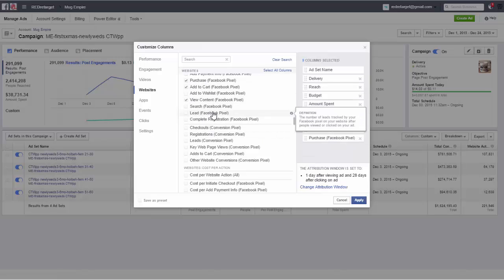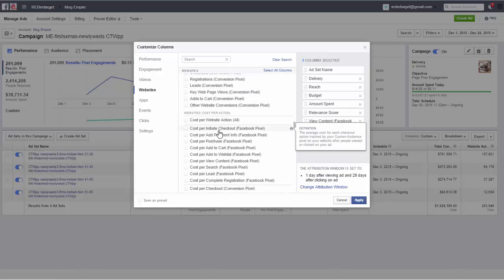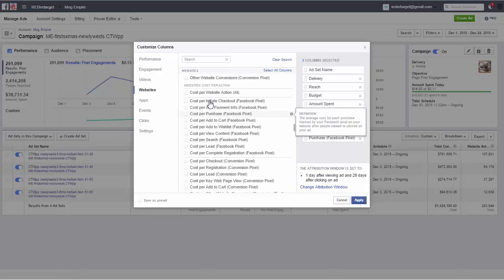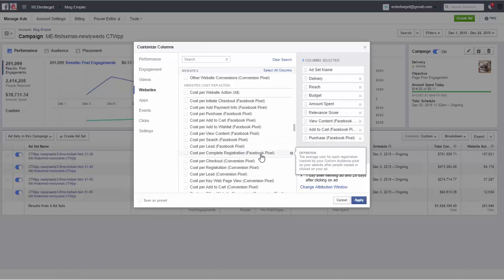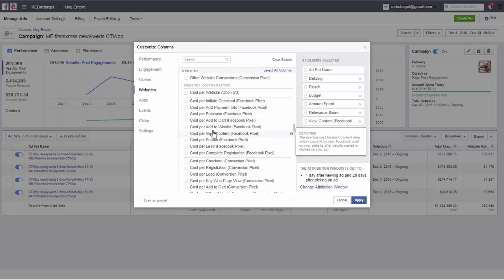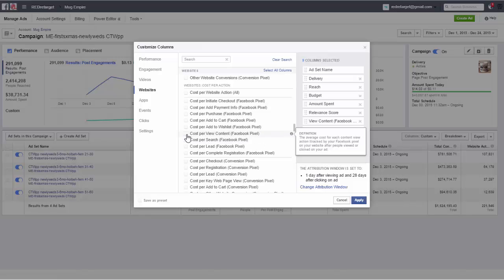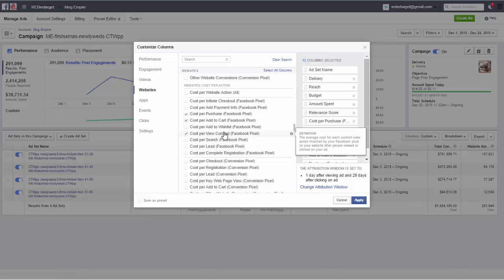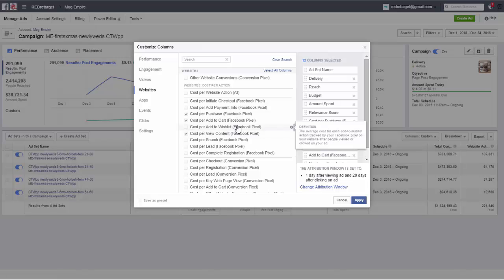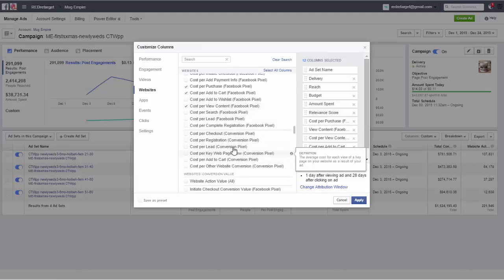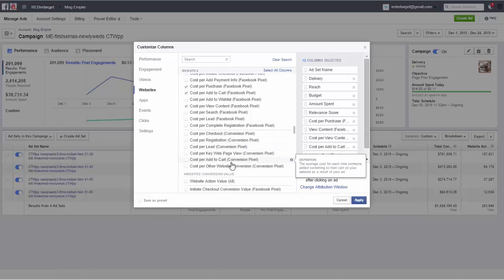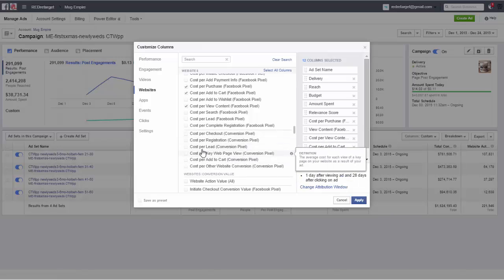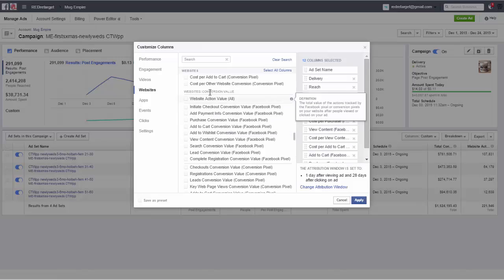Those are some that I selectively use. So you can scroll down for that. You have the cost per action. Again, the first section here is about Facebook pixel. So cost per, I'm actually interested mainly in the view content and the purchase, sometimes I hit the add to cart as well. So that depends, add to cart, whatever you want to do there. Then here the second section, again the same thing for conversion pixels. So if you are using conversion pixels you make a selection here.